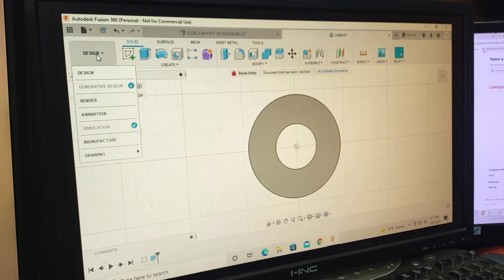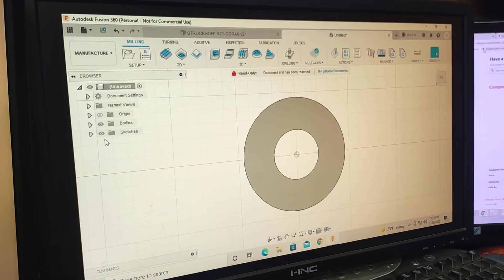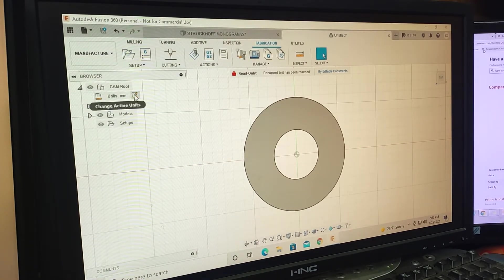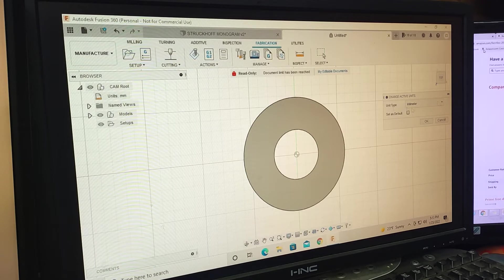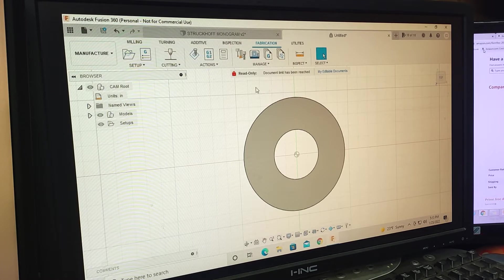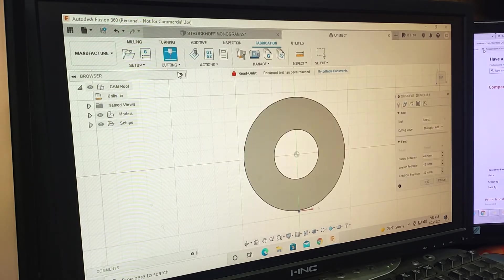Design, manufacturer, change this to inches. Okay, 2D cutting.